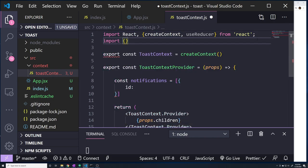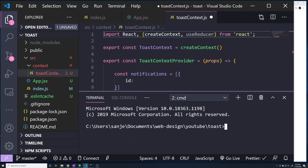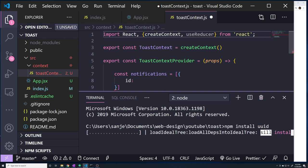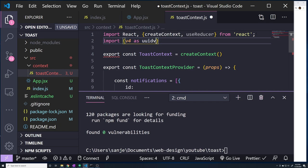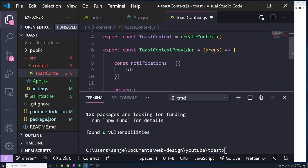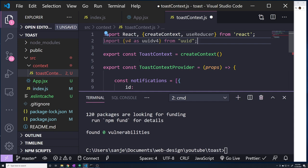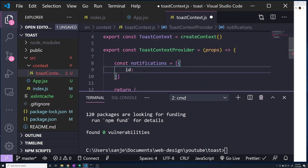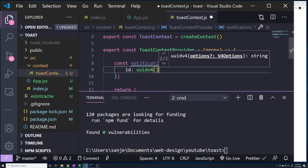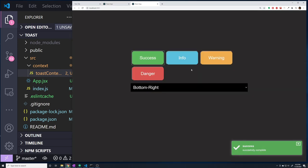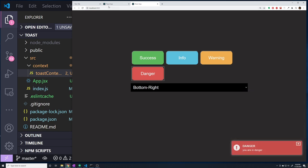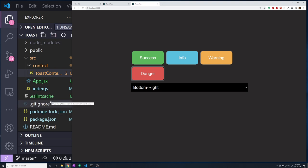We'll import v4 as uuidv4 from 'uuid'. The ID is just to ensure notifications are unique. We also want a type property, because we're going to have success, info, warning, and danger toast types. We need to tell our toast component which one to generate based on this type property. So the type can be success, info, warning, or danger.